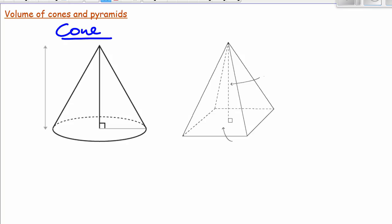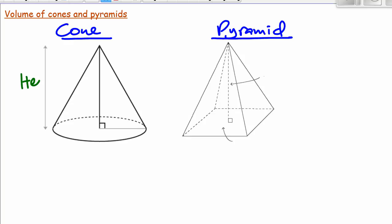And what I have here is what's called a pyramid. So let's start with a cone. This is the height of the cone, and this bit is the radius of the cone. So this one is the radius.